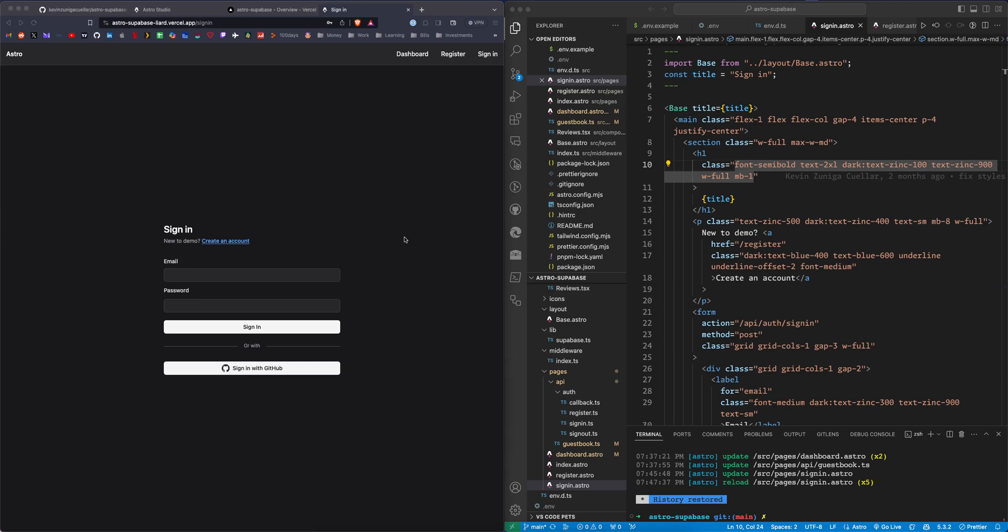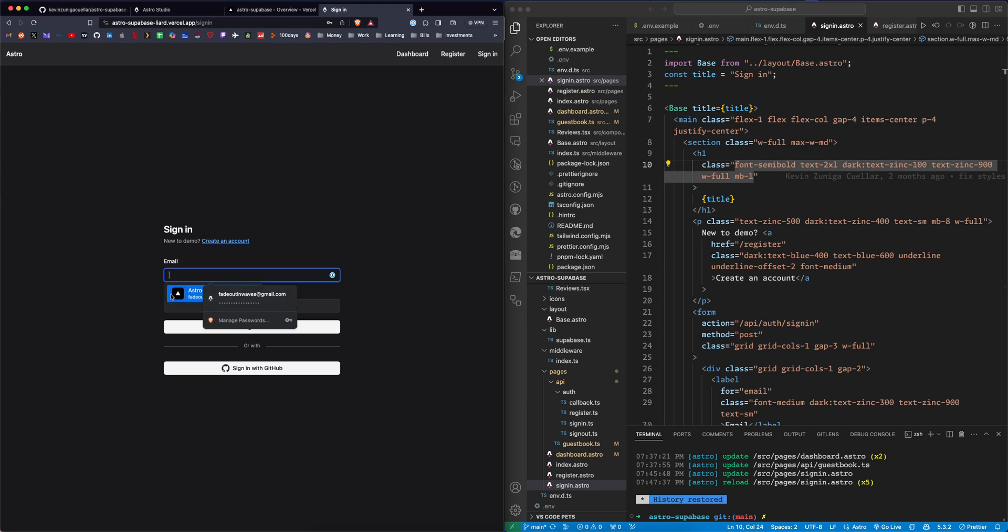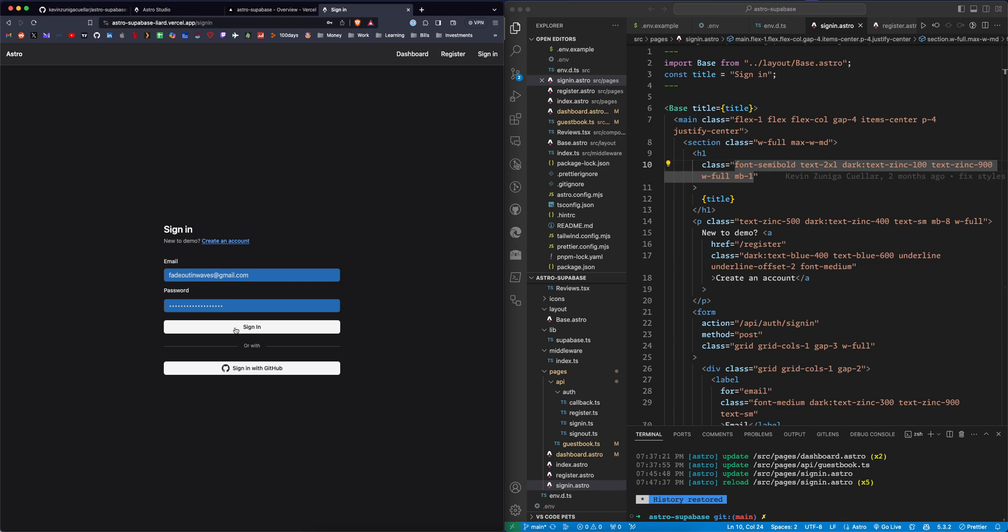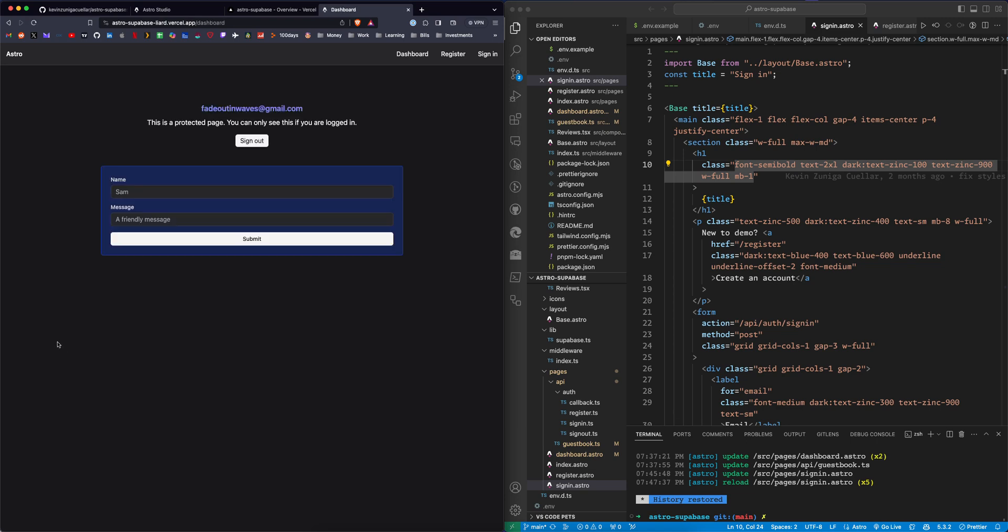Today, we're going to go over adding authentication to an Astro site. You'll see here on my screen I have a simple website hosted on Vercel, and I'm going to log in with one of my email accounts and click sign in.